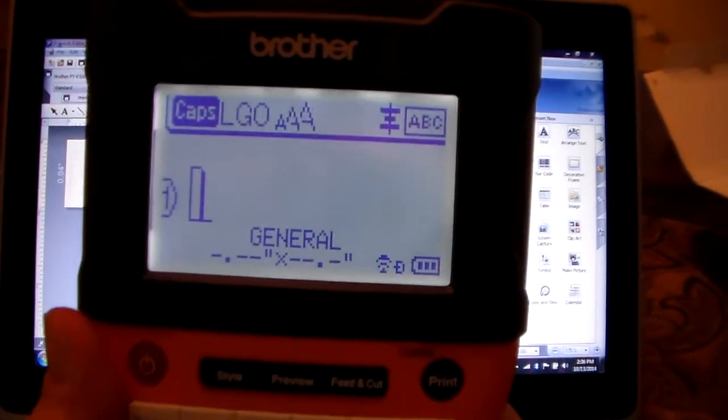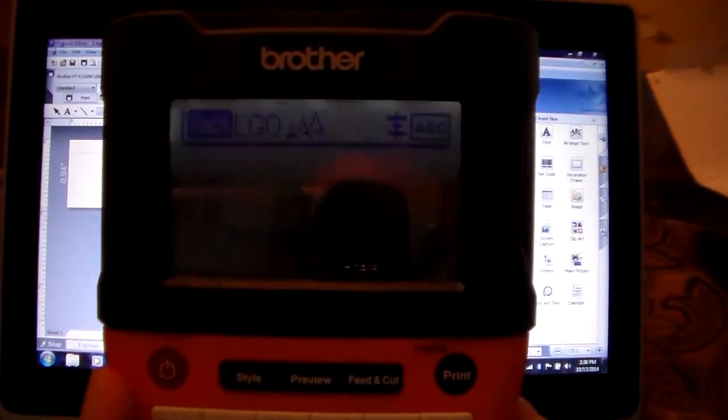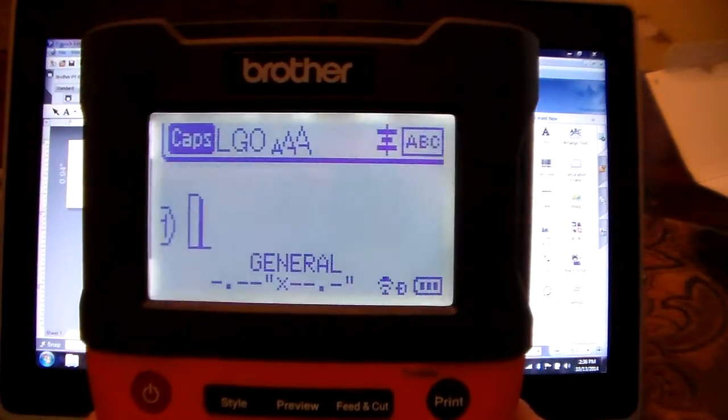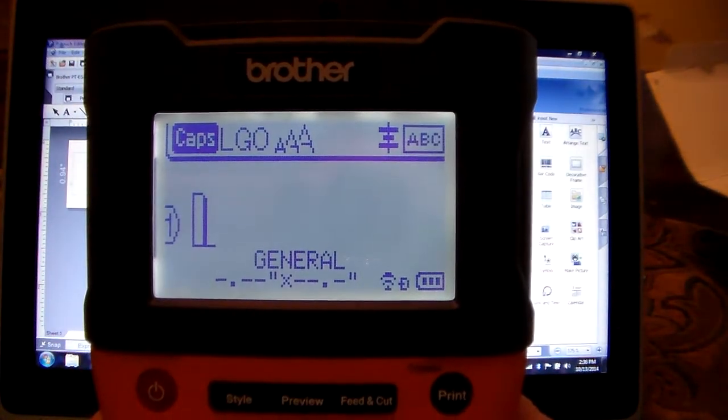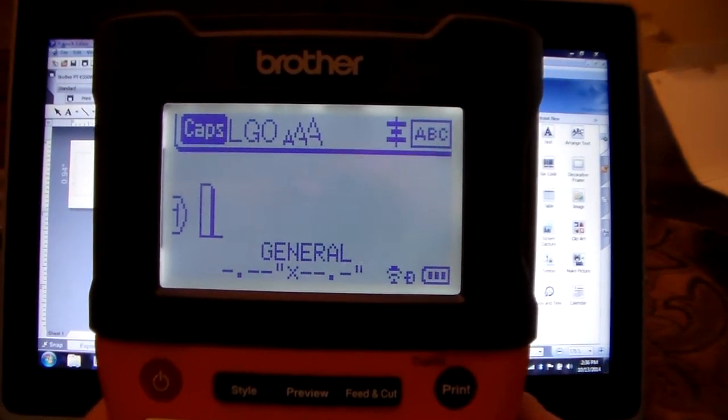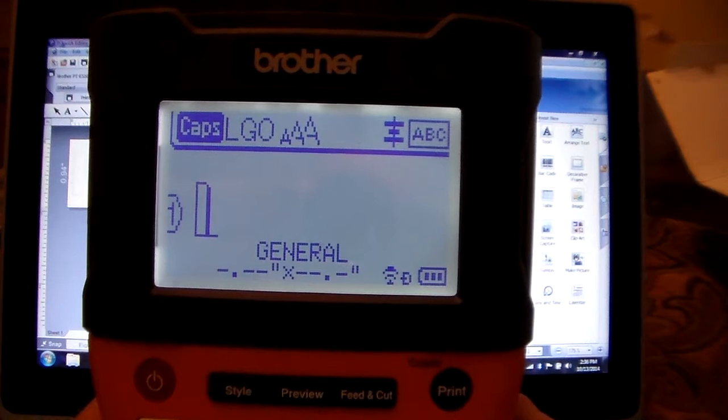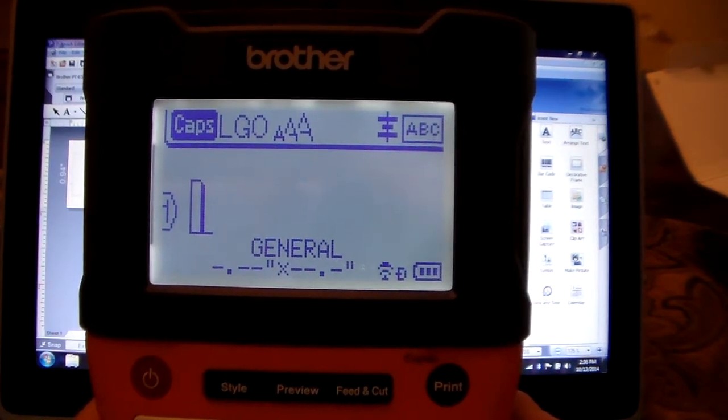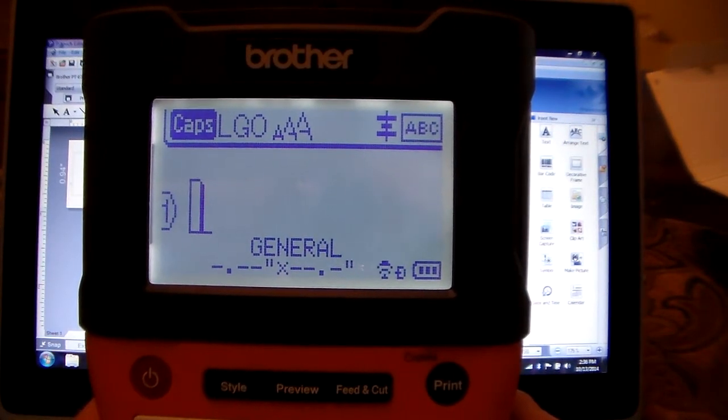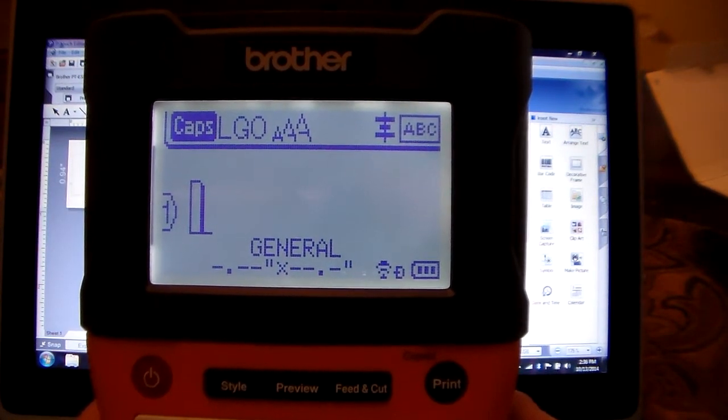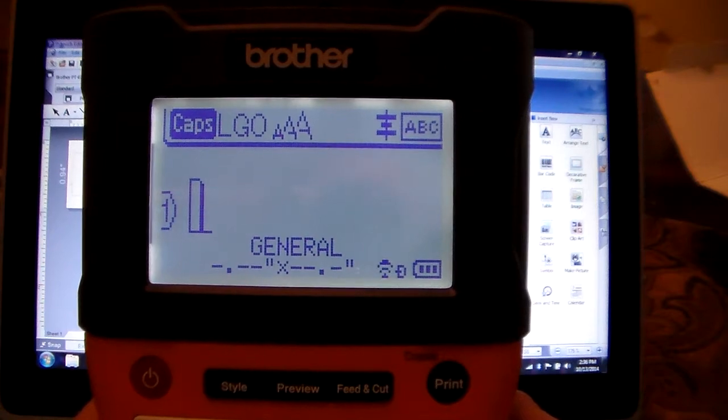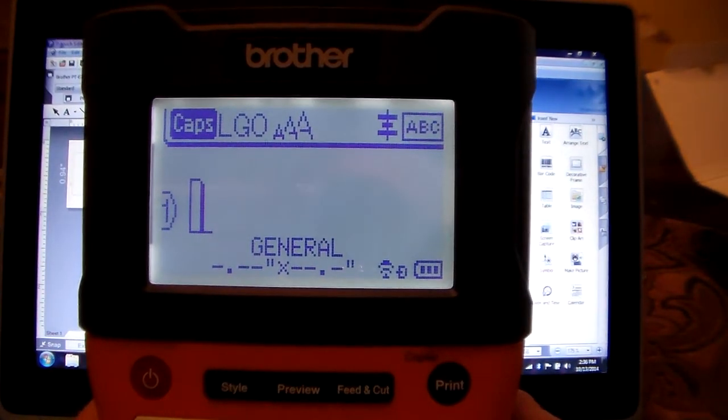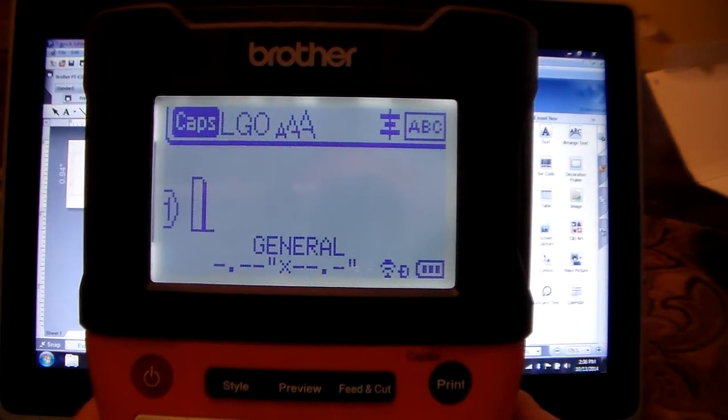Hi, we're going to talk a little bit about the wireless feature on the Brother PTE-550W. I'm going to go through how to set this up to have the ability for the label machine to talk to any Android or iOS device.